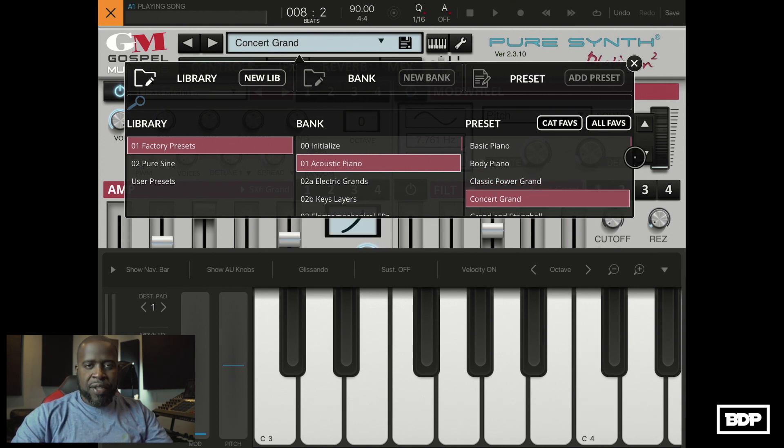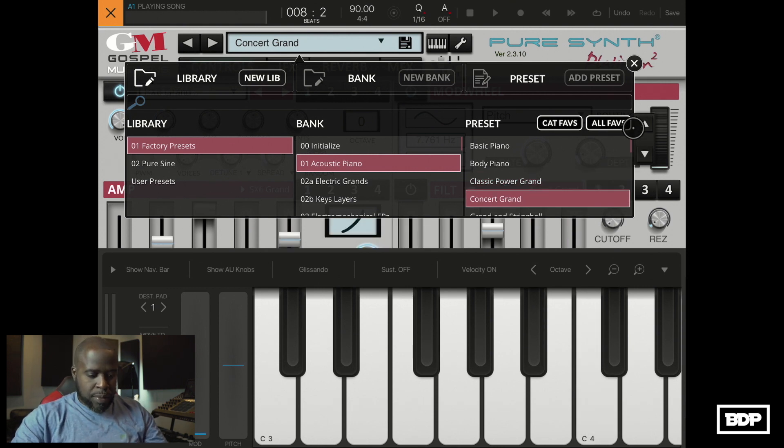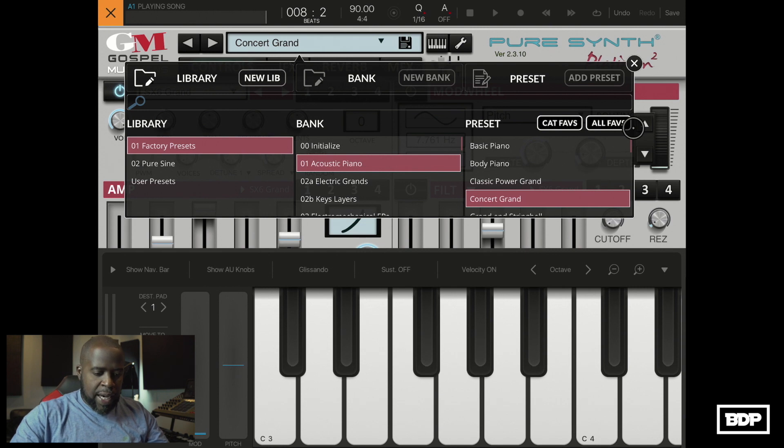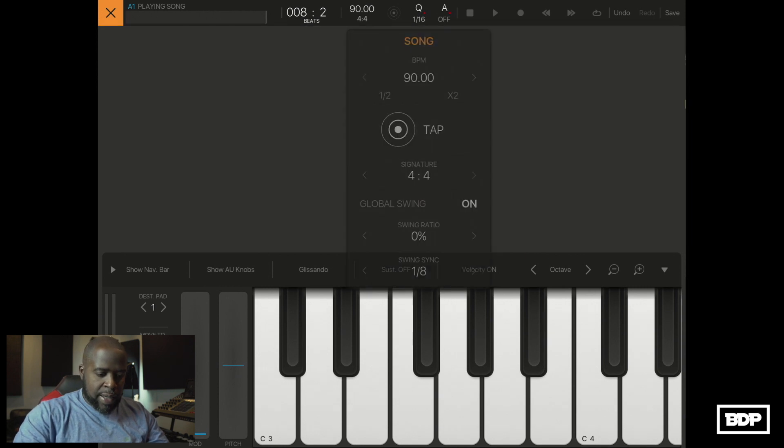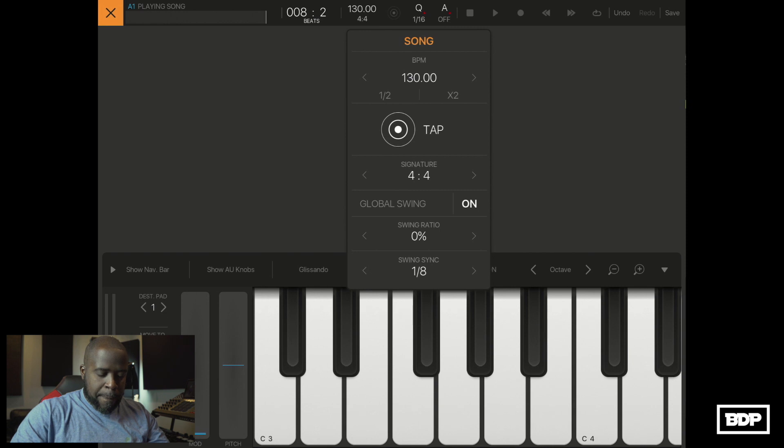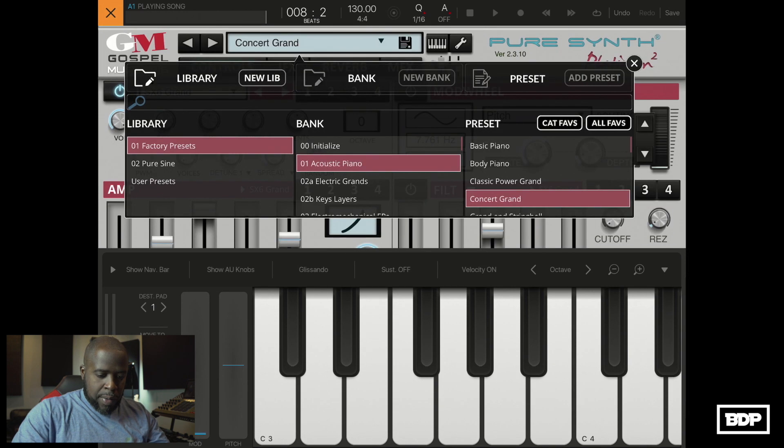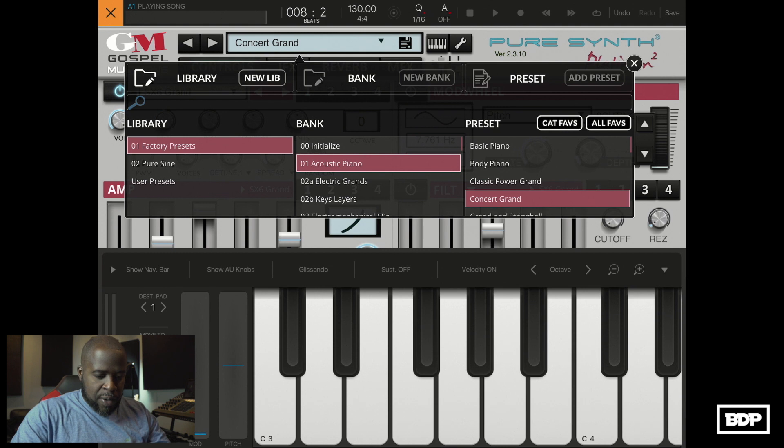So let's go ahead and set our tempo to be 130 and quantize is good. So let's go ahead and record that in.